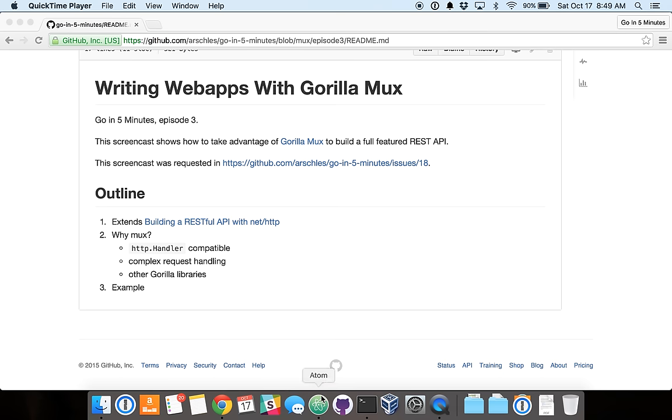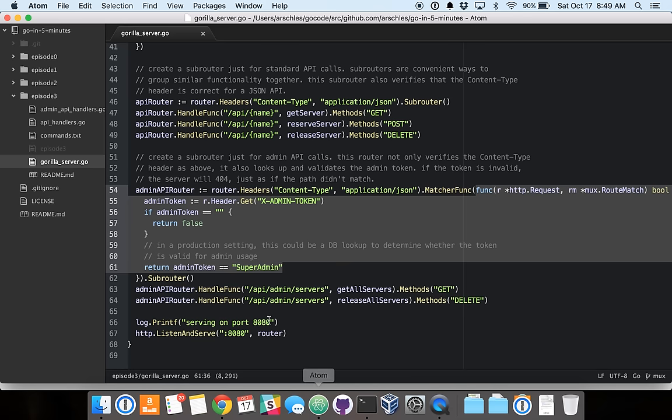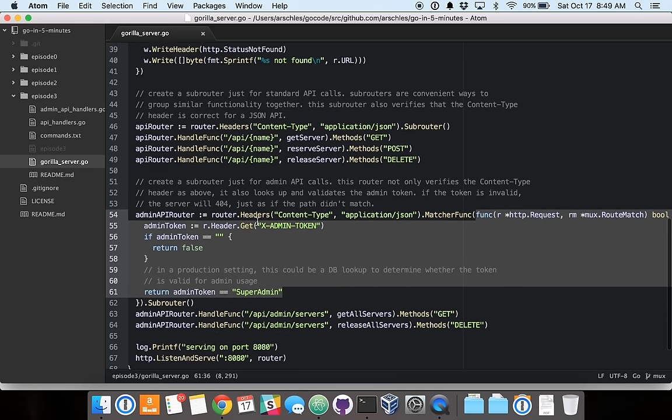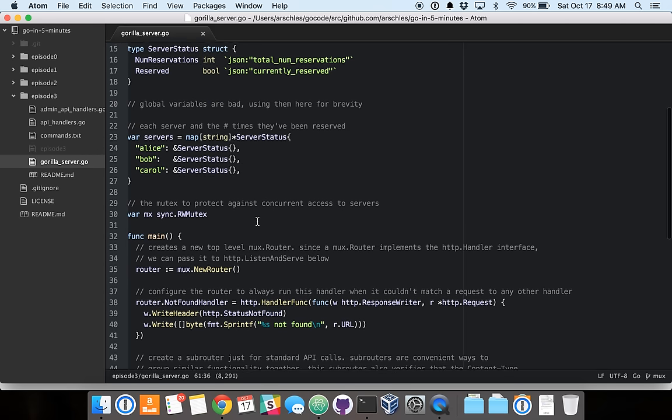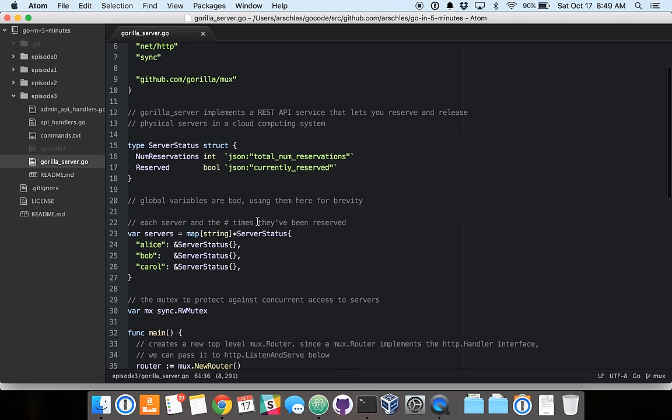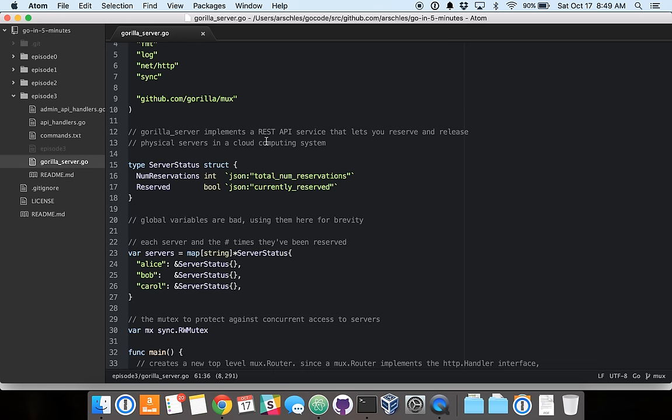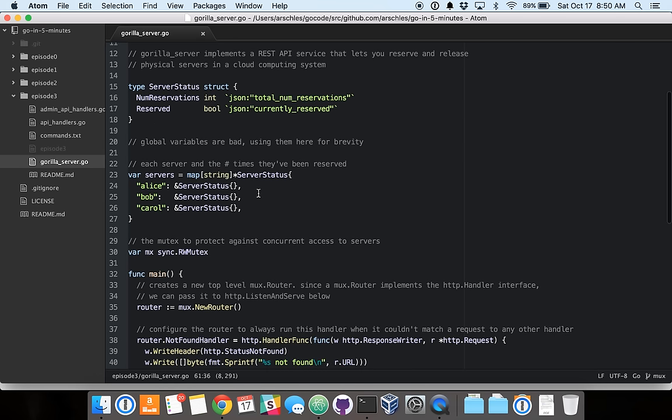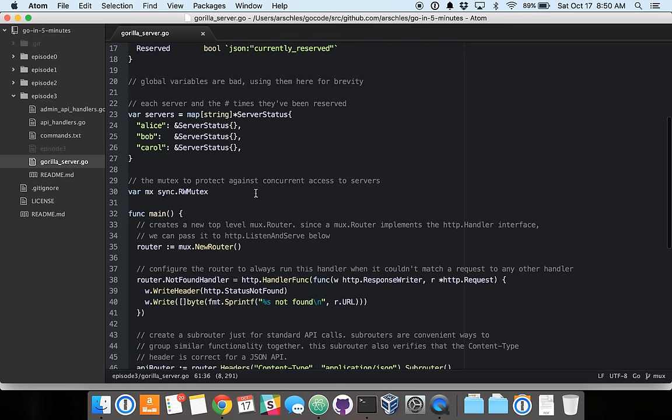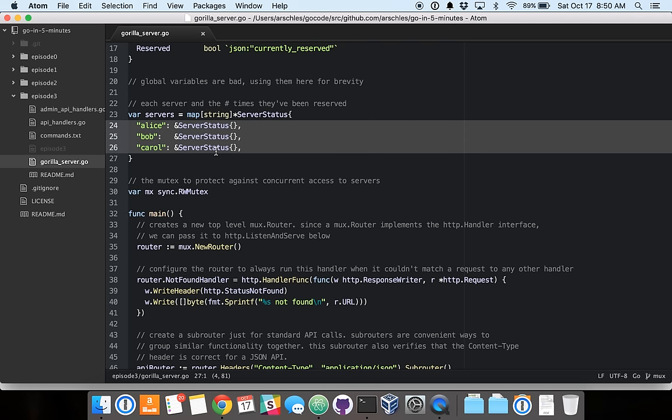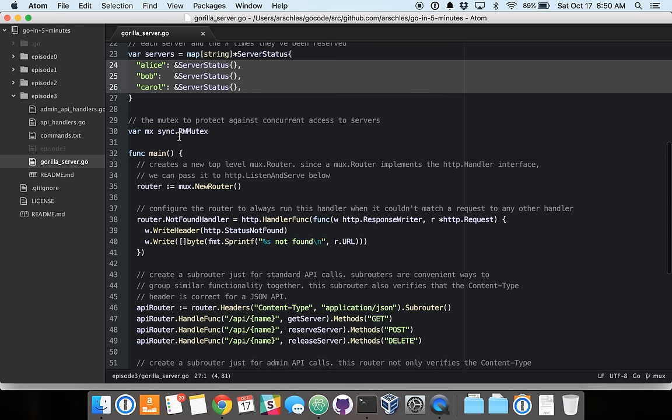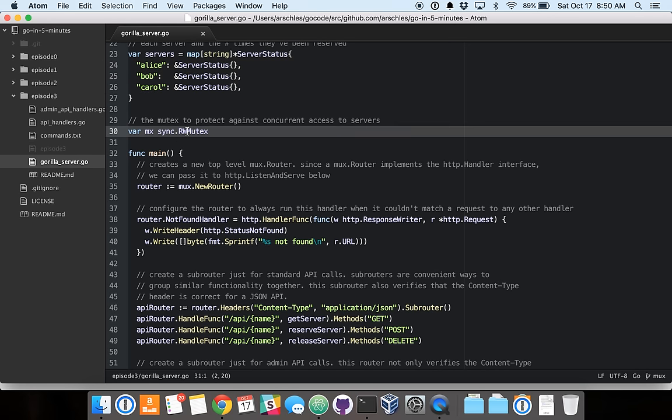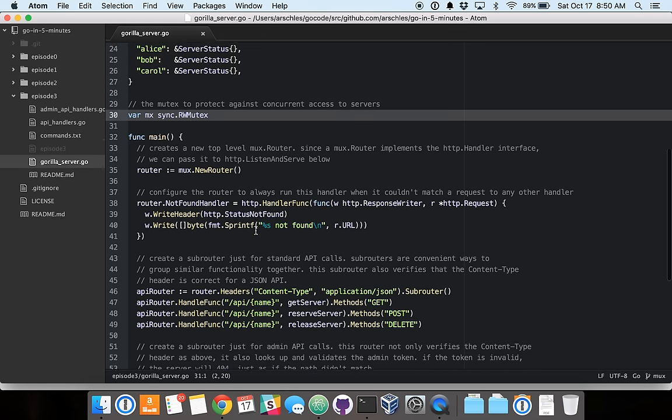So let's get right into some code. We've got our server here, which is kind of a sample implementation of a reservation and releasing system that you might see to handle the physical servers in a cloud computing system.